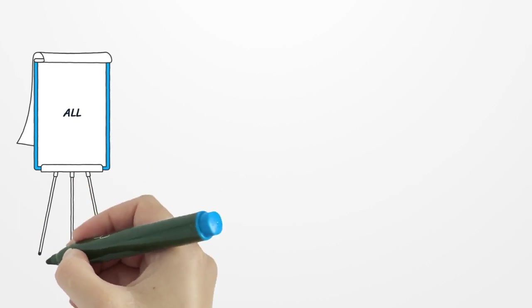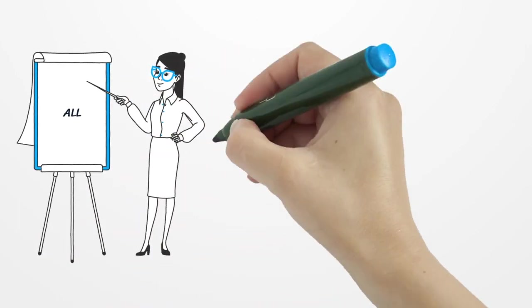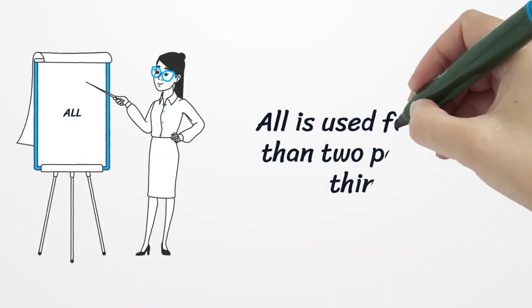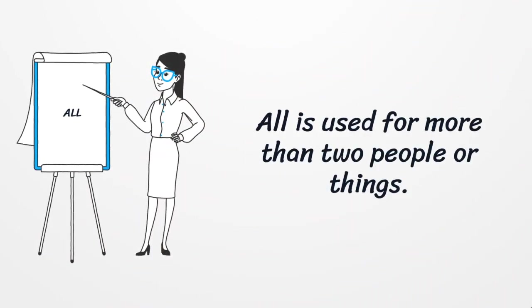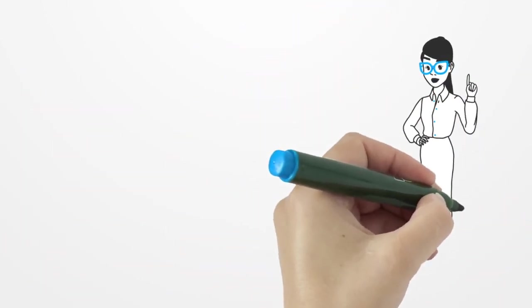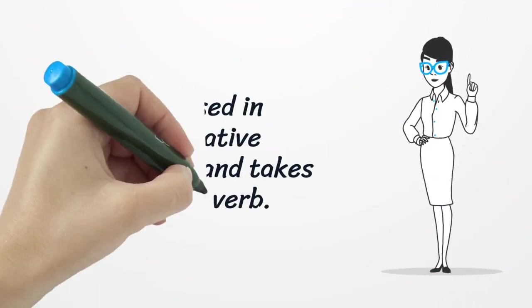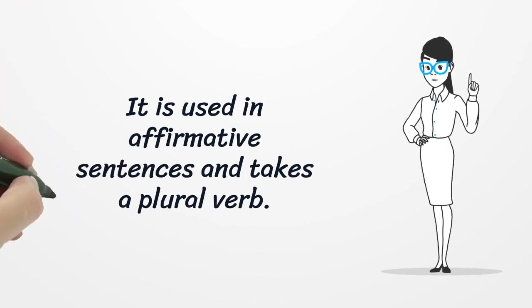The first one is all. It is used for more than two people or things. It is used in affirmative sentences and takes a plural verb.